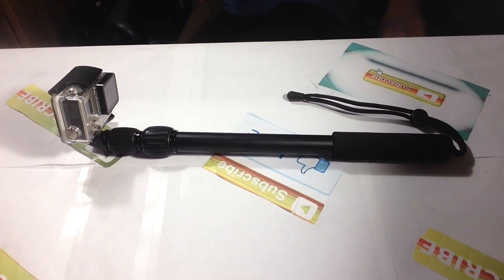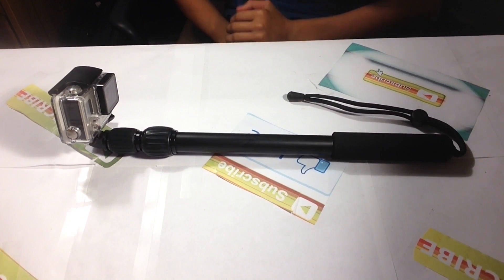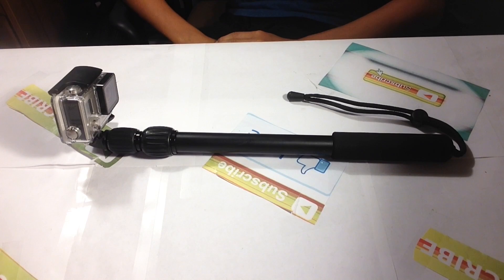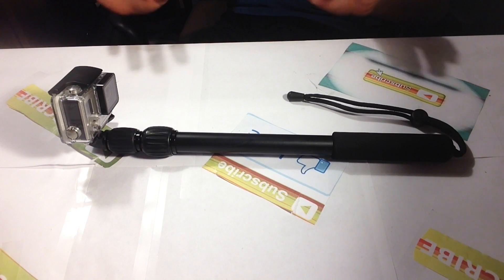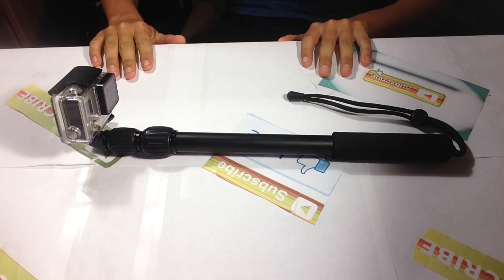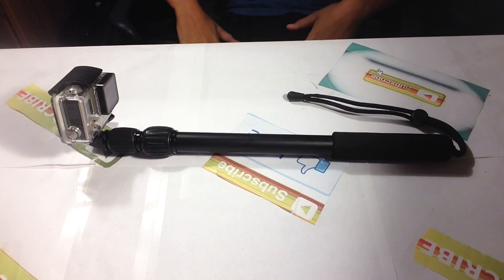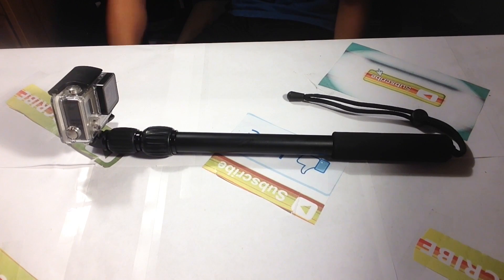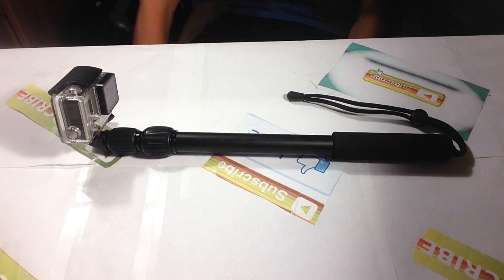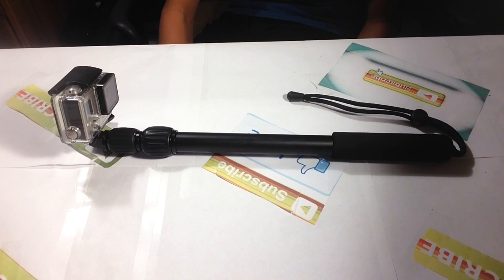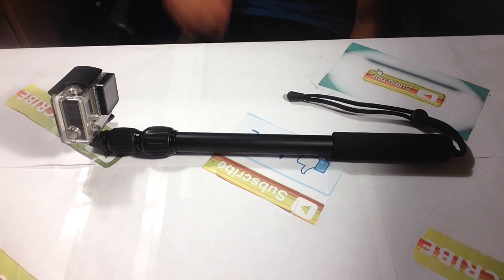What's going on guys, it's your boy Jacob. Today I'm doing a review on this cheap GoPro selfie stick and it is pretty awesome. I think my dad got it for about $30.